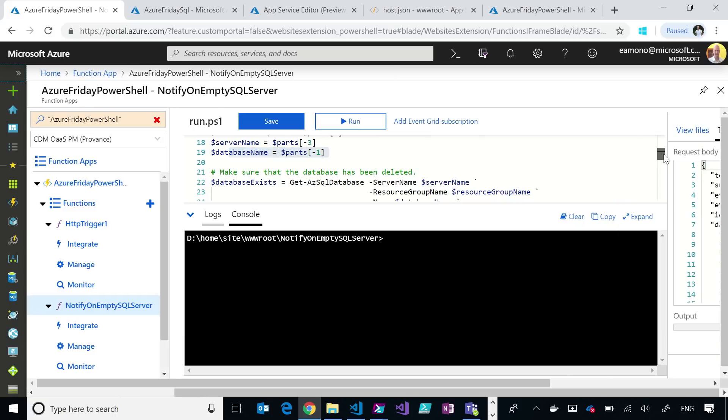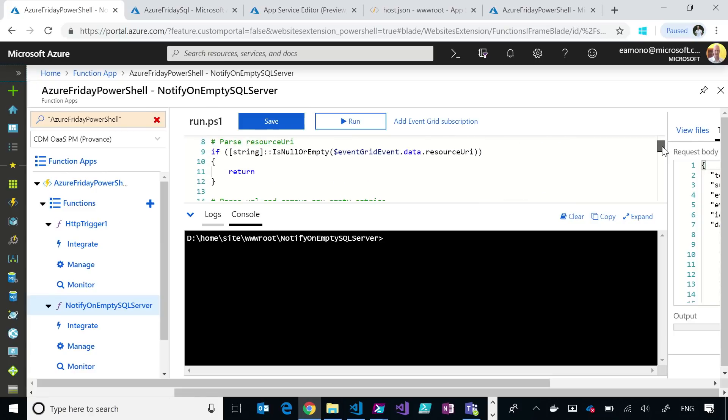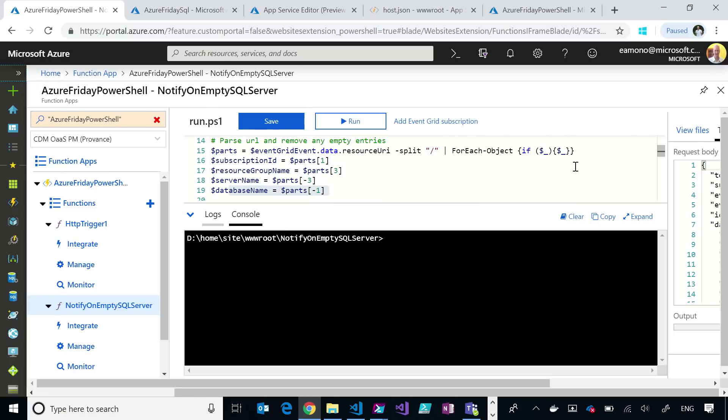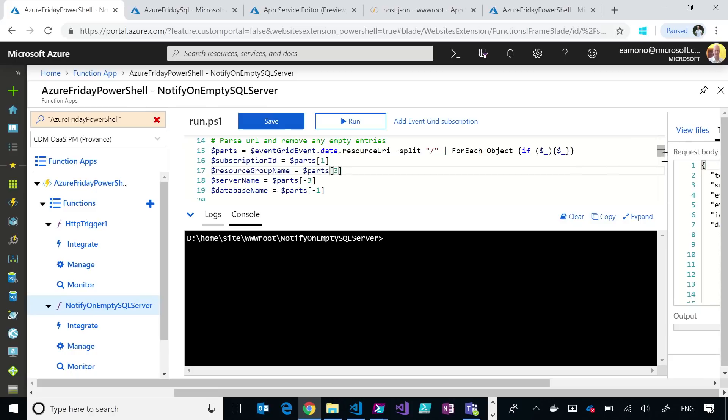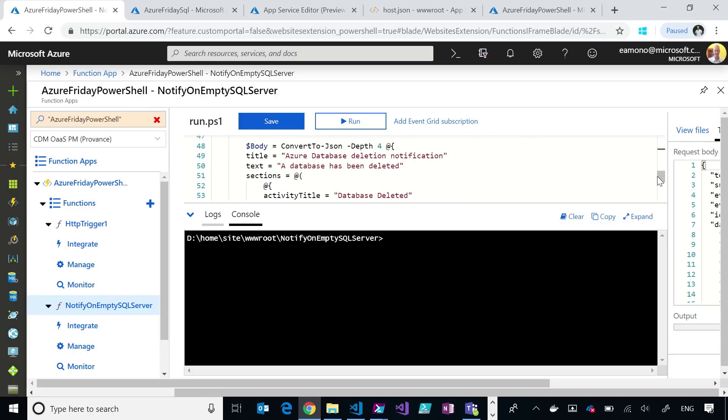So this is basically one that integrates in with Event Grid. So what this does is every time a database gets created, I want to get a notification from Event Grid to call my function, and then I'm going to, with that function, see if it's the last database in the SQL Server. And if it is, I'm going to send a Teams notification to myself. And so all this done was like 20 lines of PowerShell, which is that glue you're talking about. It's so easy to connect all these systems together.